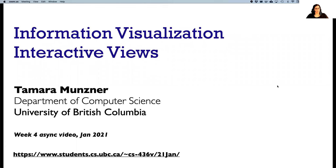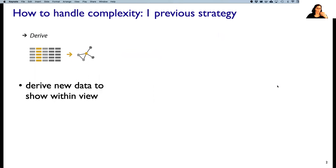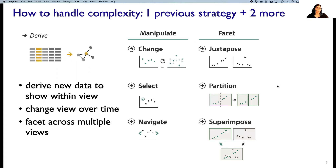Hello, this week we're going to talk about interactive views. Before, we've talked about handling complexity with the strategy of deriving new data, which came up when we were talking about data abstractions. This week we're going to talk about two more approaches for handling complexity: manipulating the view interactively and changing it over time, and the other is to facet across multiple views rather than just having a single view.